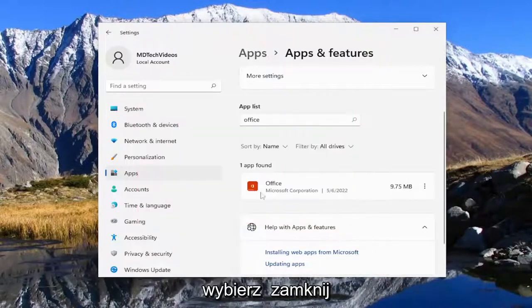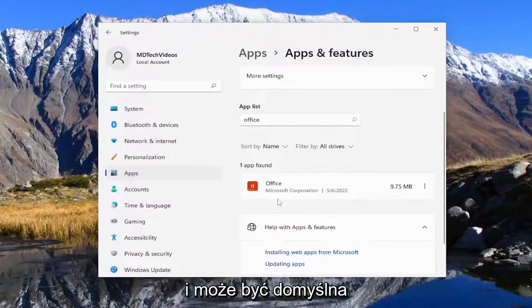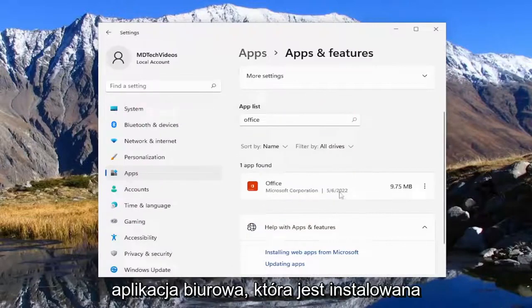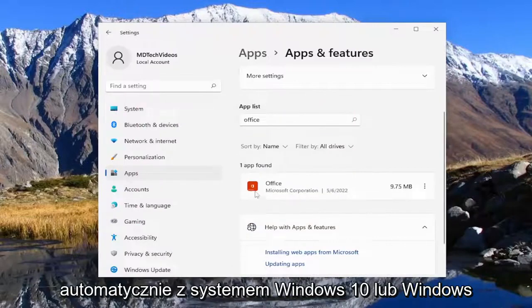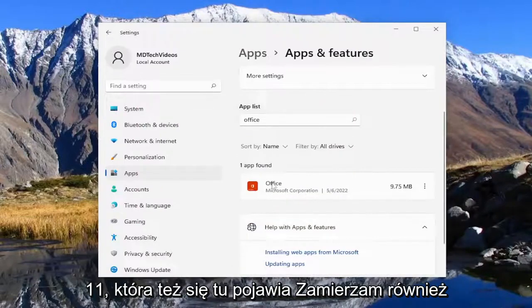Select close and there may be a default office application that's installed automatically with Windows 10 or Windows 11 that comes in here too.